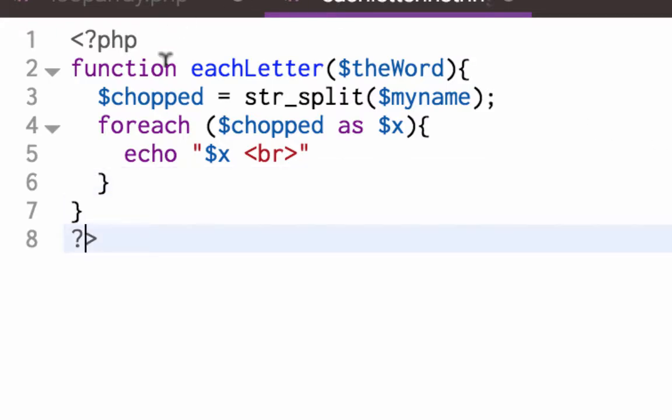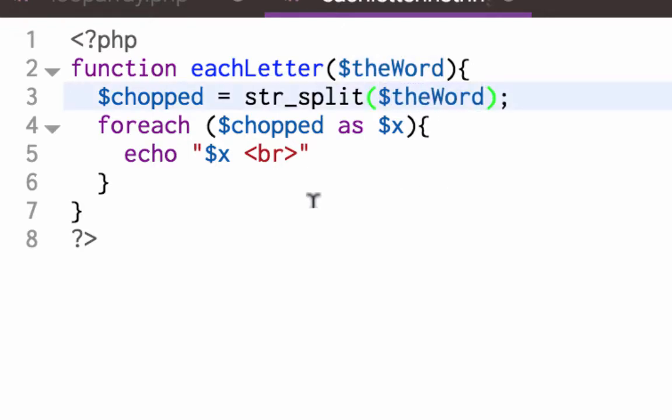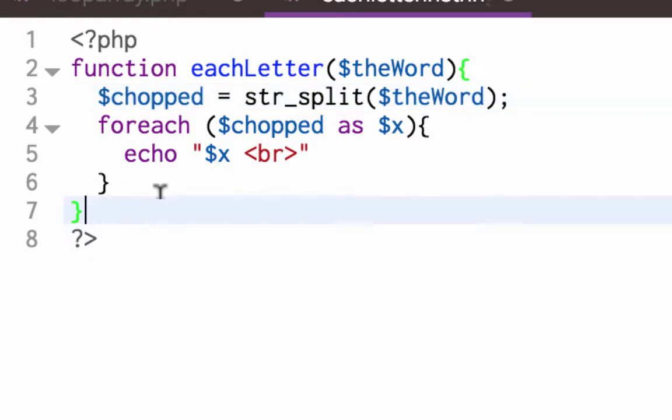So function foreach the word. So I'm going to pass that in instead of myname. And now if I run this, nothing happens because I'm not calling the function. What I'm going to do, I am going to call the function. I'm going to...